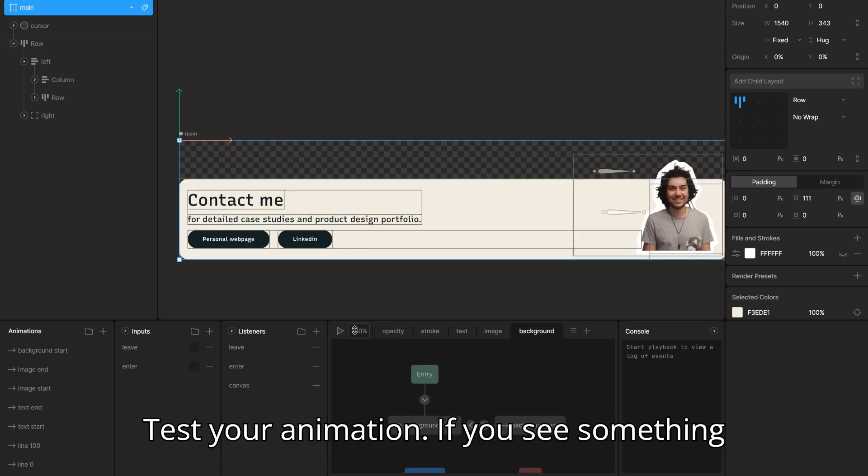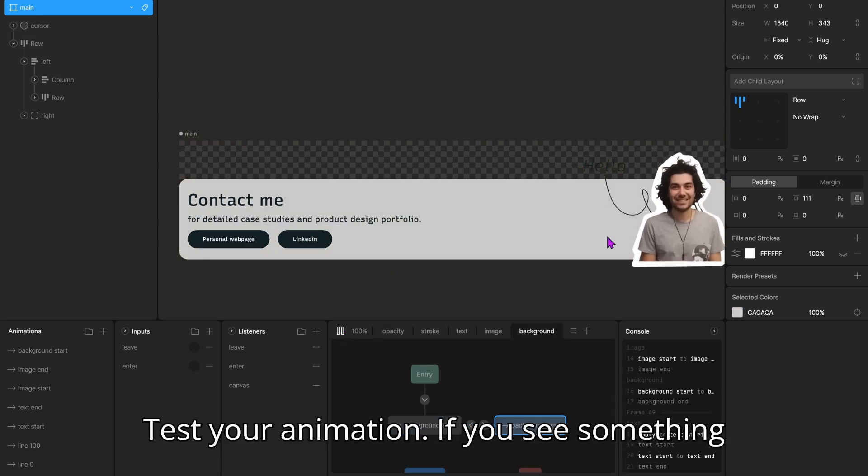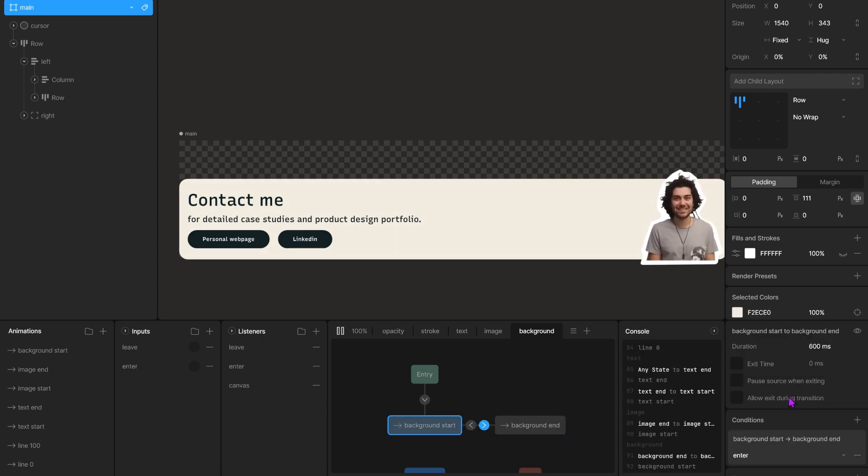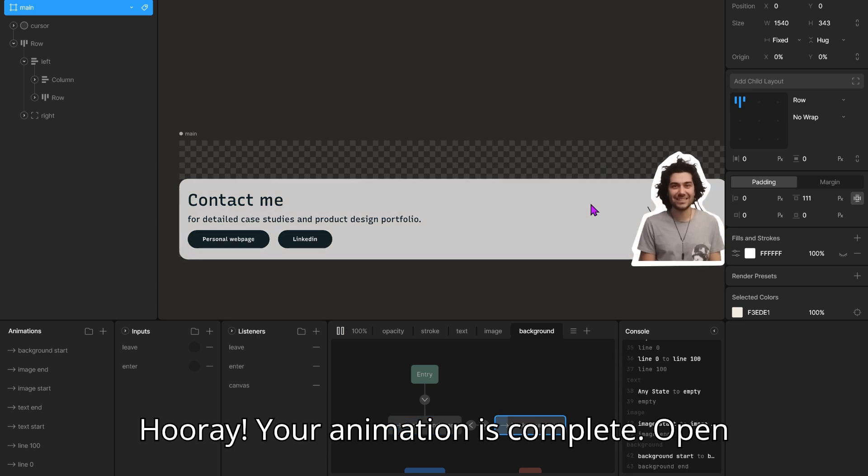Test your animation. If you see something fishy, check that box. Hooray! Your animation is complete.